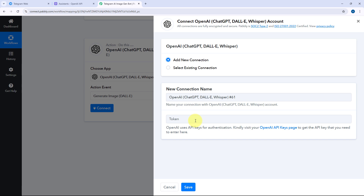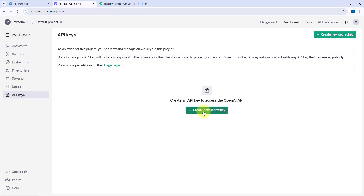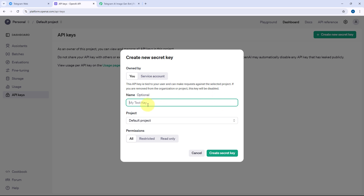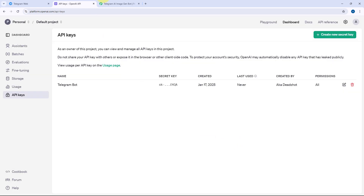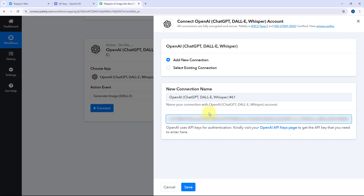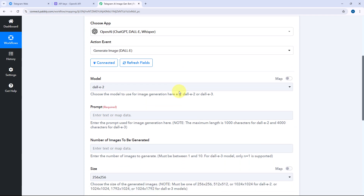To get the OpenAI API key, log into your OpenAI account and from the dashboard go to the API Keys section. Click on the Create New Secret Key button, give this API key a name — let's say Telegram Bot — then select all permissions and default project, and click Create Secret Key. The API key is generated. Copy the API key, go to Pabbly Connect, paste it, and click on Save. Our OpenAI account will get connected with Pabbly Connect.